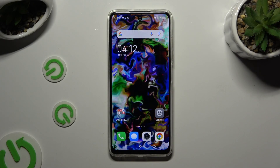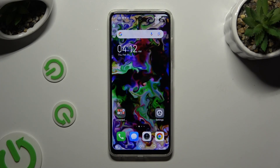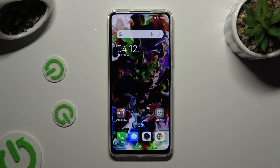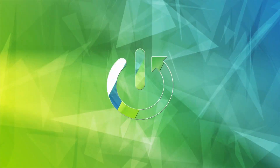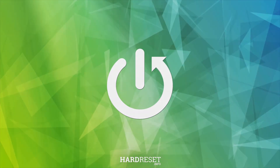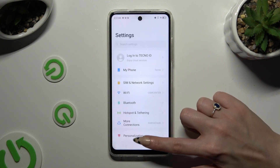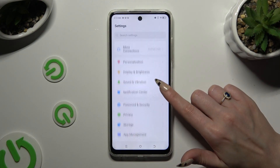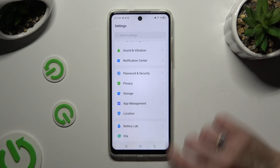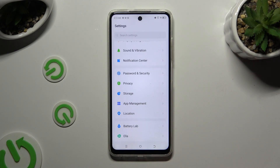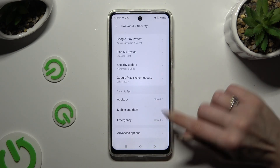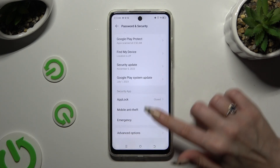In front of me is TechnoSpark 20C and today I would like to show you how you can set up AppLock. Begin by opening Settings and scrolling down to access Password and Security. Then scroll down again and tap on AppLock.